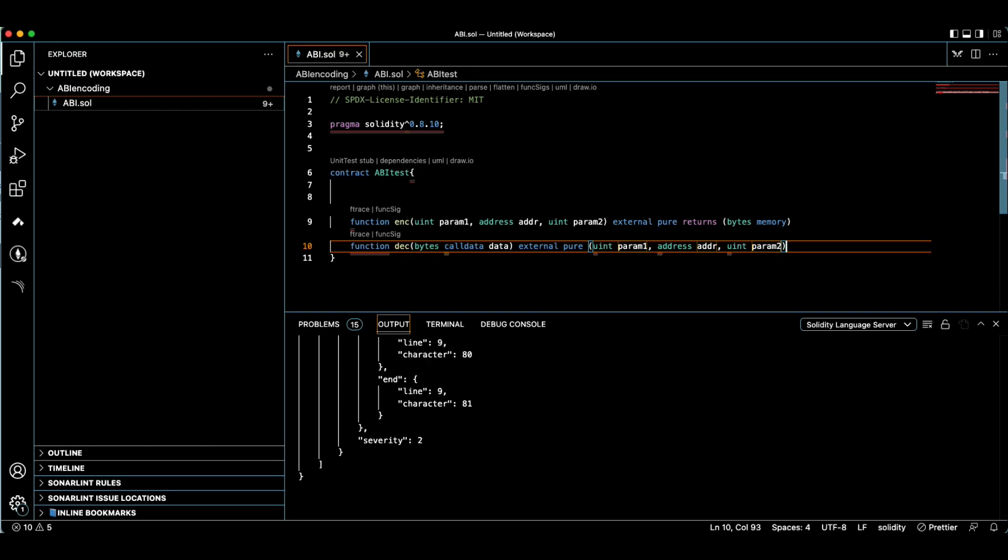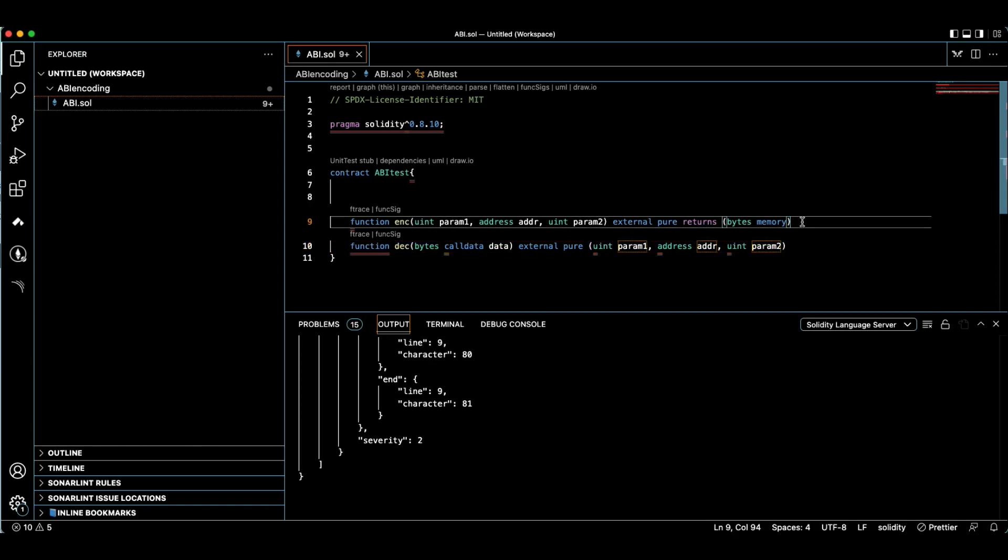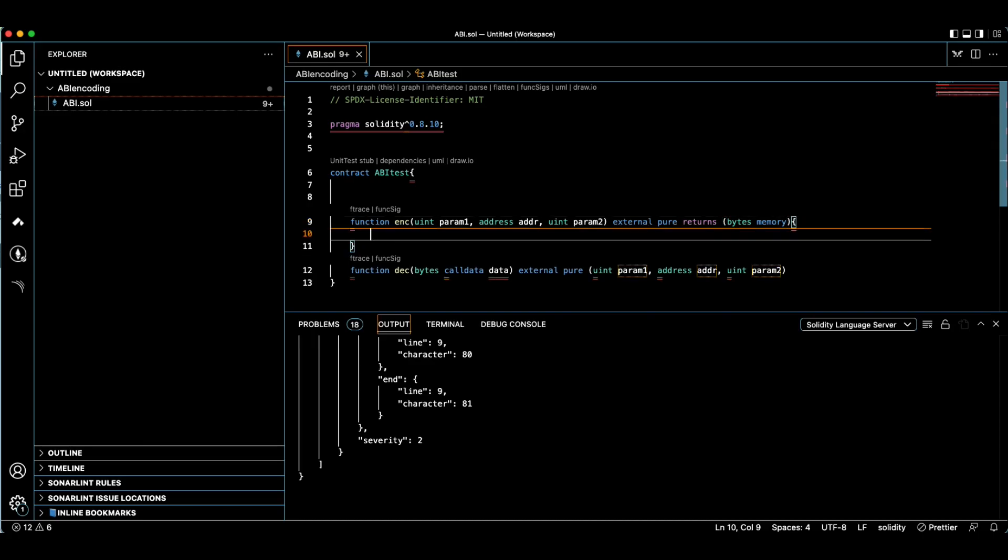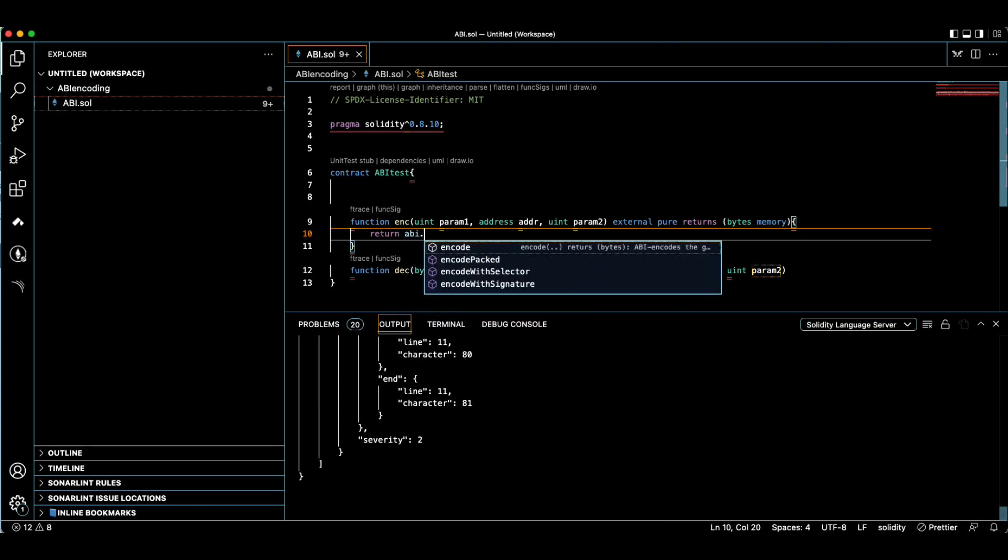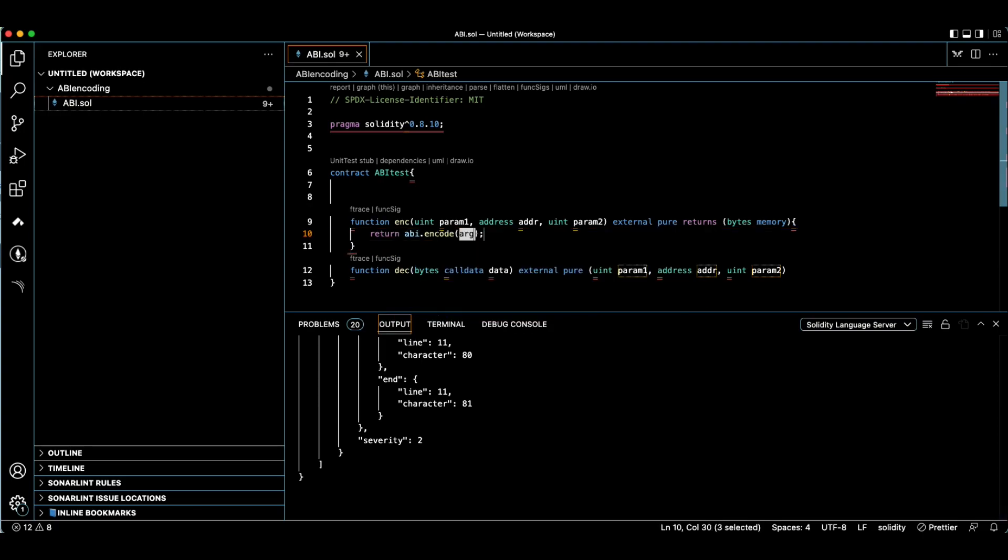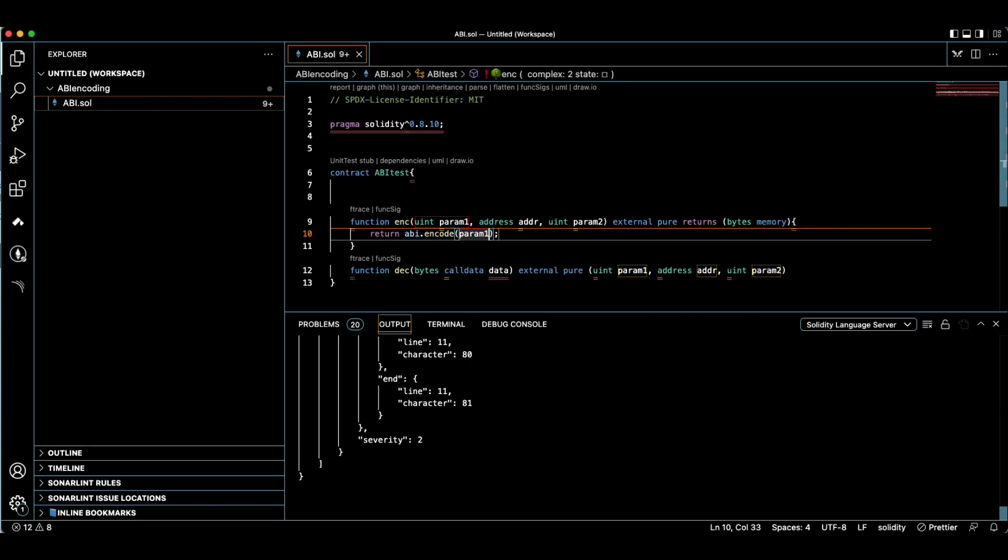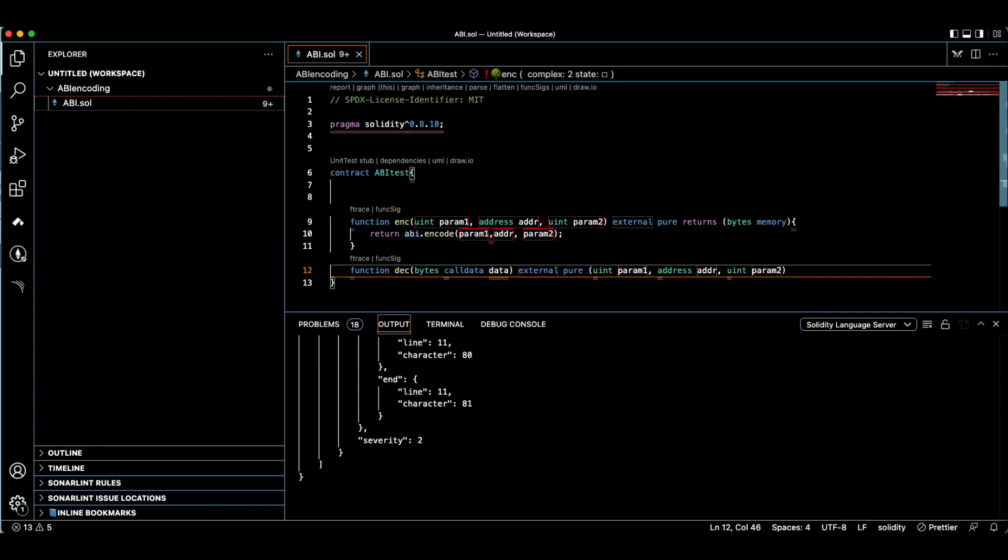First let's finish our encode function here. The code here is quite simple. Here we just need to return, and we take advantage of ABI encode function. The arguments here are the parameters, so I just pass them here - one, addr, and two. That's it for the encode function.